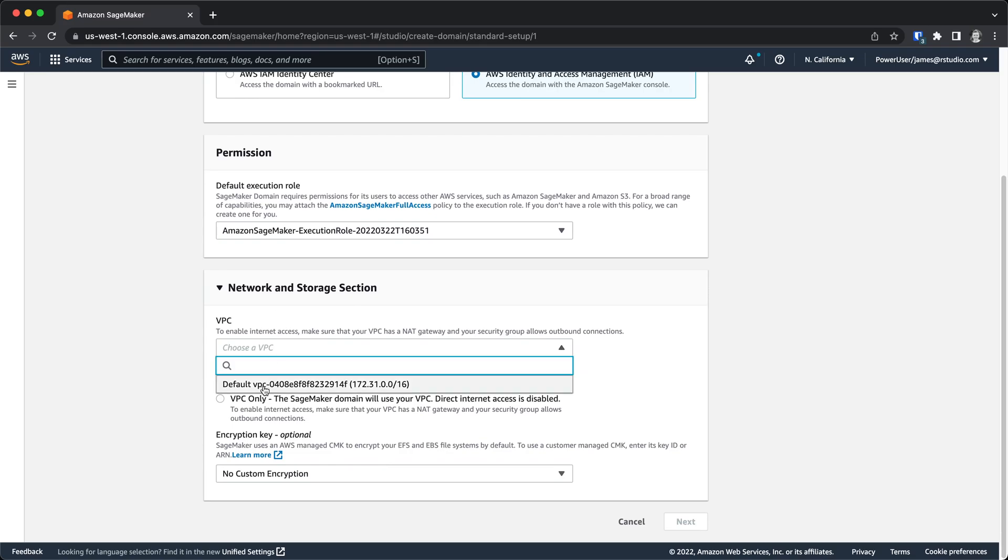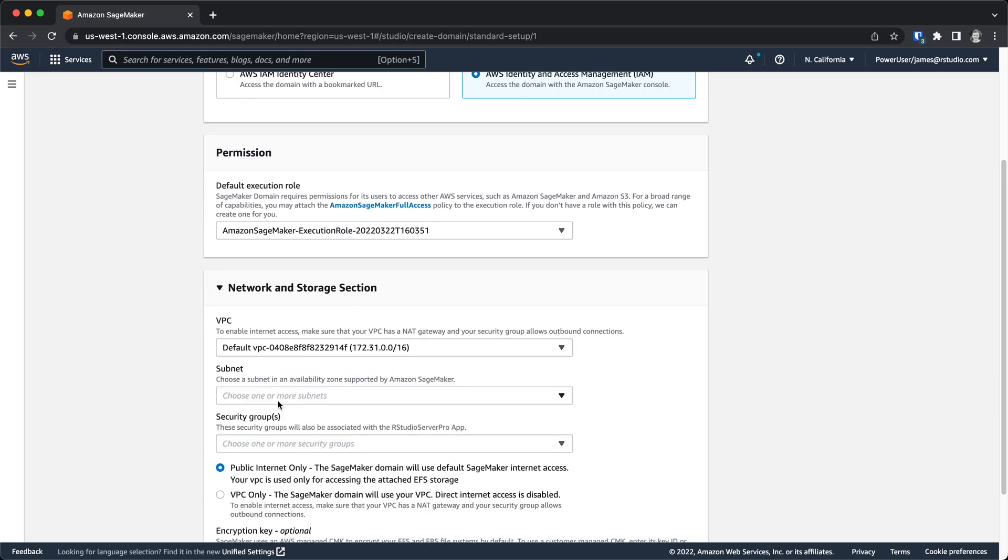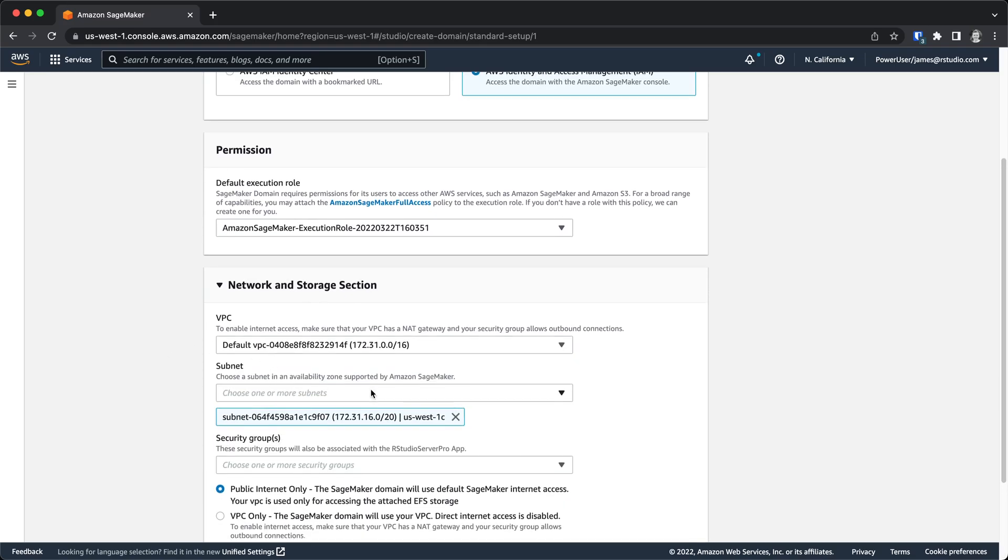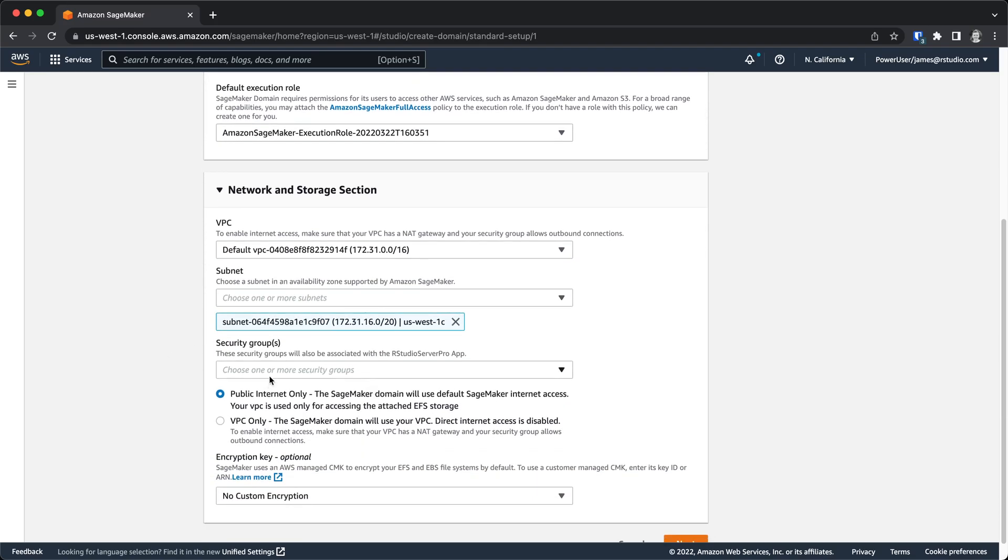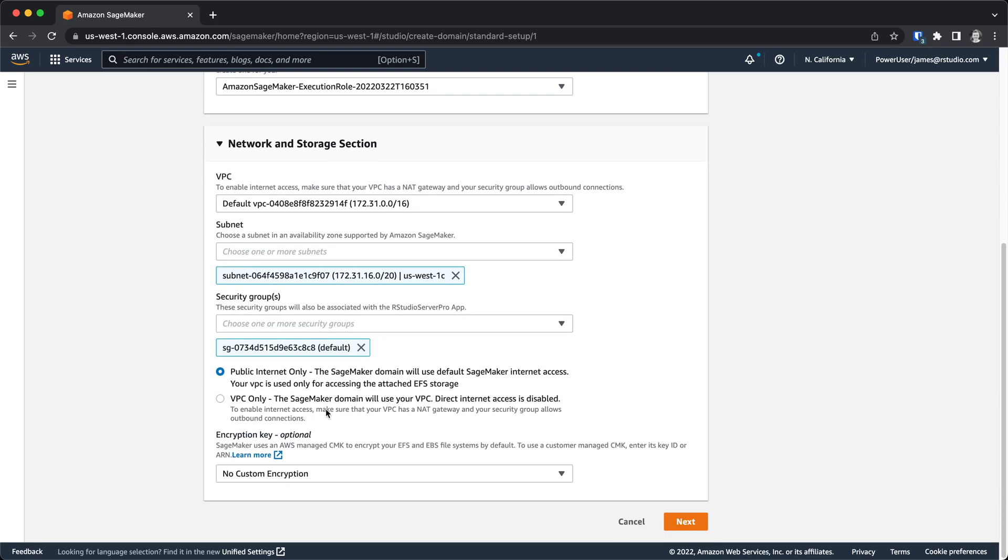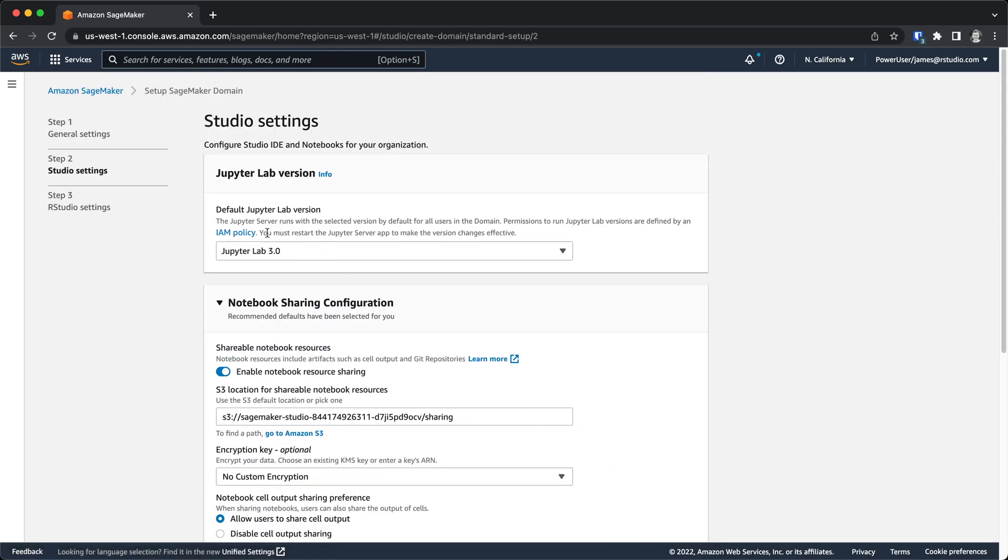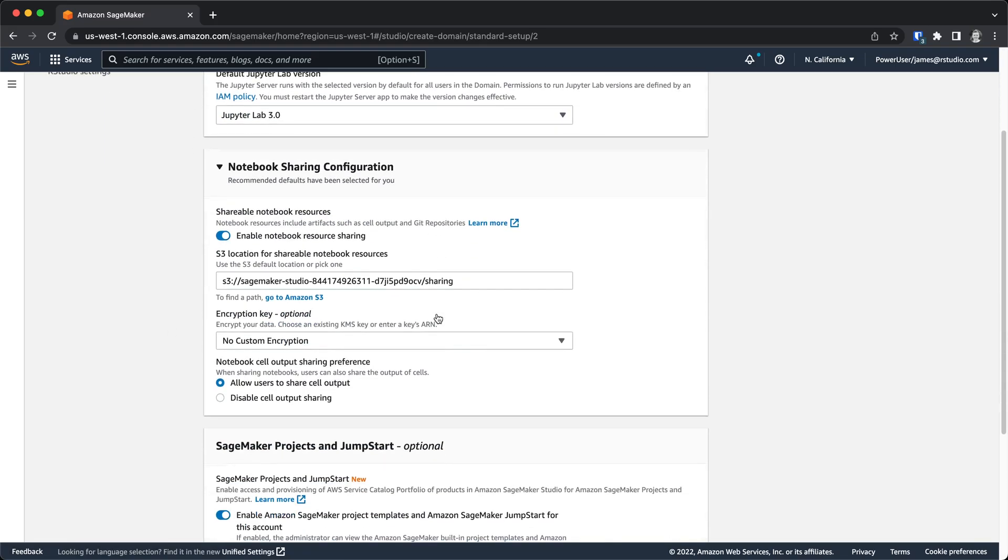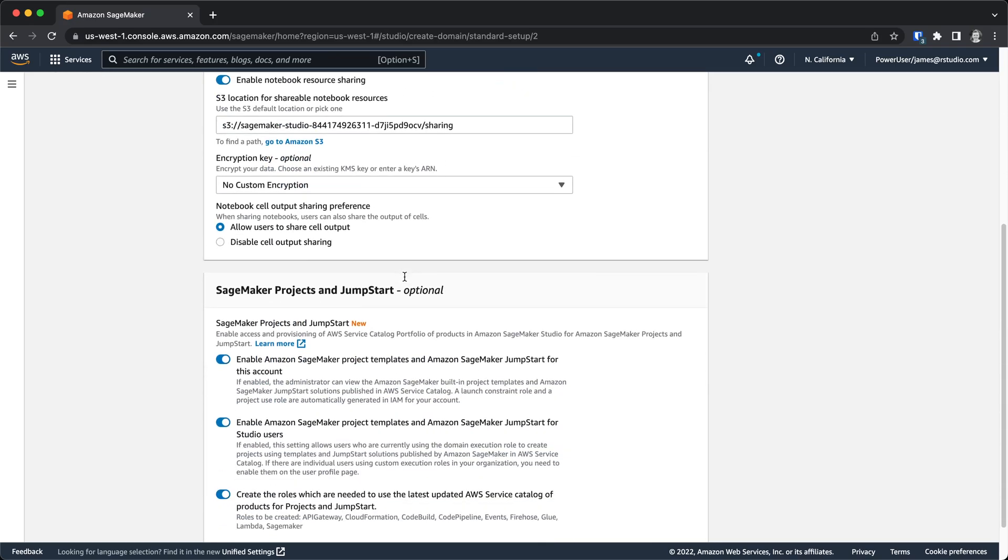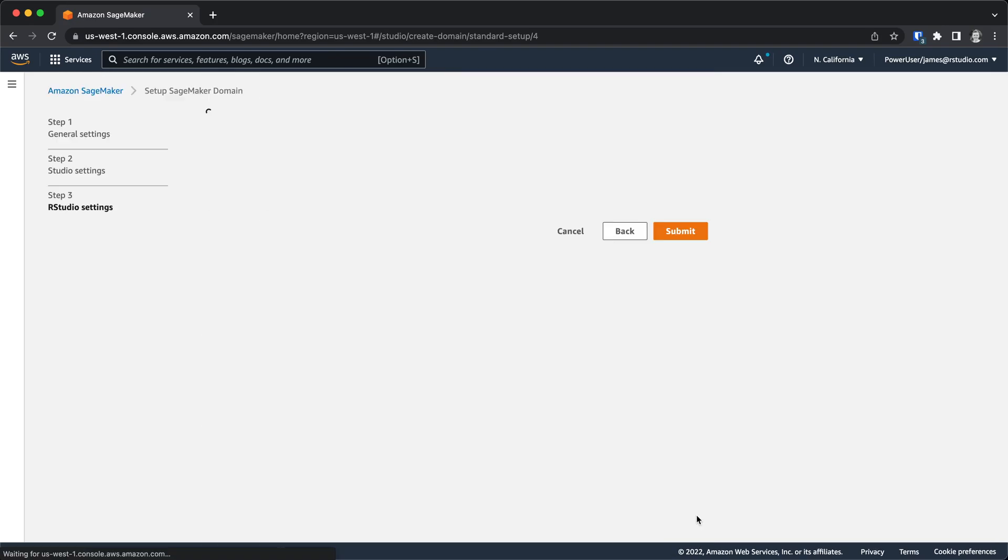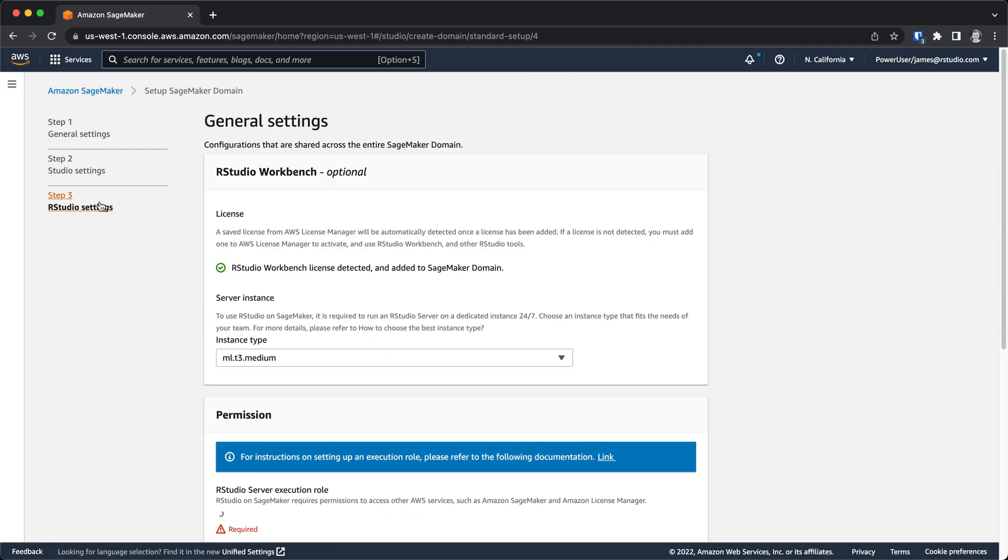Next, we can choose a VPC, subnets, all the relevant different pieces of information that we might want to set up here. This is where we set up SageMaker Studio. I'm not going to dive too deeply into this. If you're using SageMaker Studio, you have some options here about how that's set up and configured. I'm just going to leave all the defaults in place.